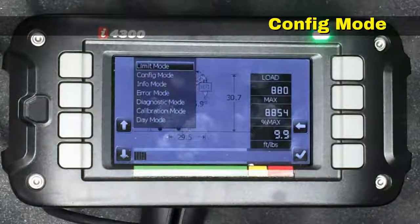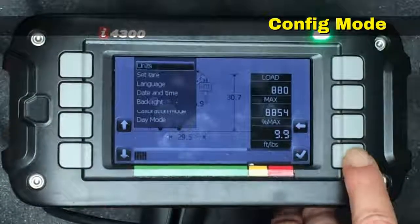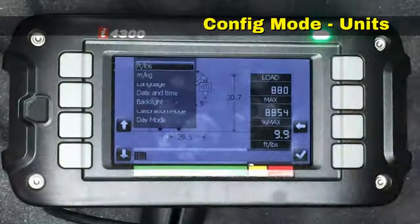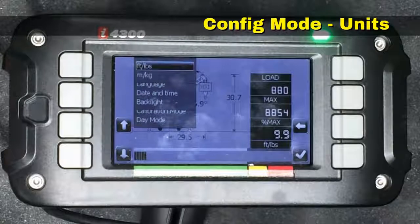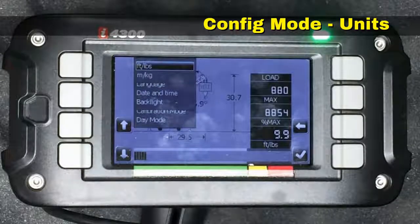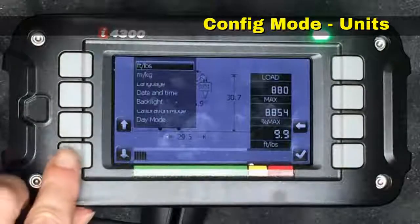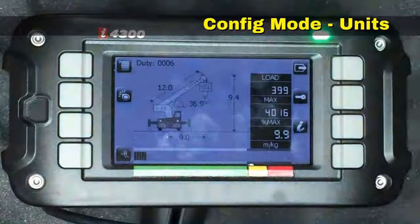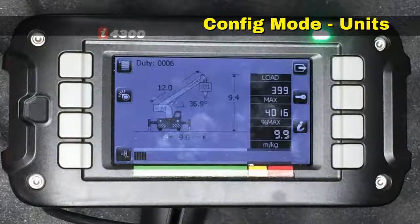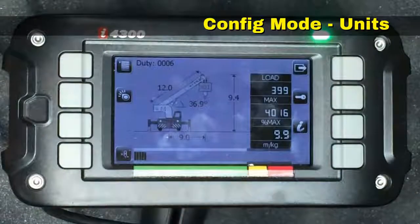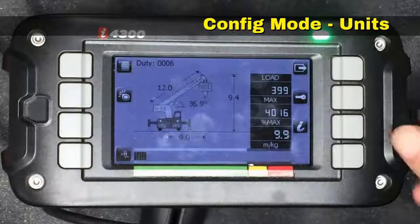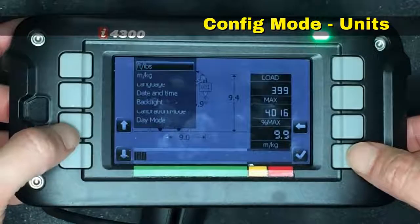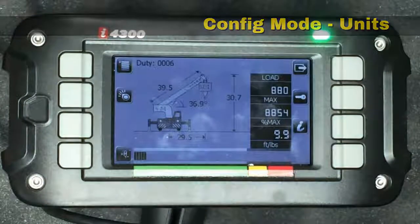Under the mode button the next item is config. We hit the check mark and the first item is units. If we hit the check mark it tells us we can display the system in feet and pounds or meters and kilograms. We change from feet and pounds by hitting the down arrow, highlighting meters and kilograms, and hitting the check mark. Notice the change that has taken place in the load, maximum capacity, and radius value among other things. Now if we go back to feet and pounds, all the numbers are back where we had them before.